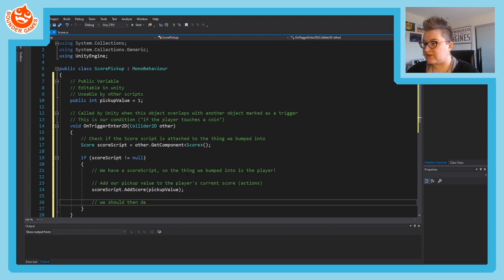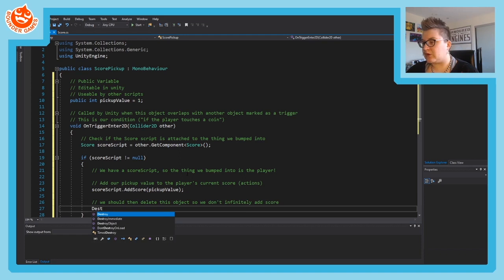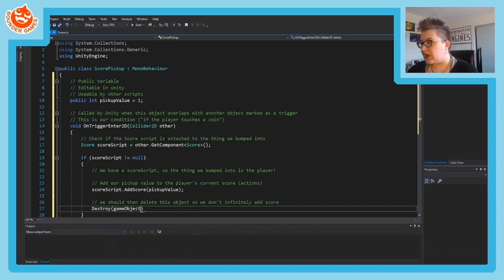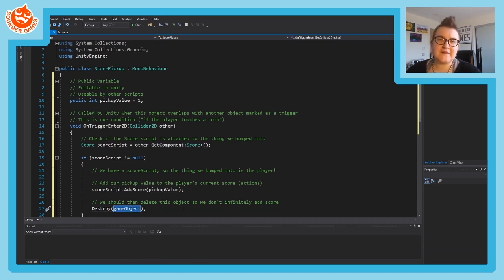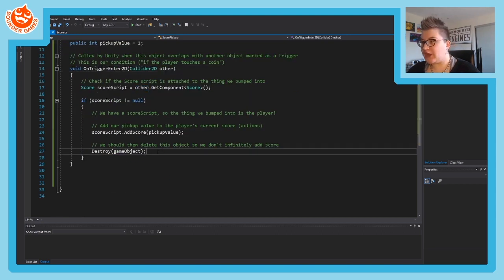We also need to destroy the coin when it's picked up so it doesn't keep adding score while we're touching it. We do that with Destroy(gameObject) - lowercase g - which destroys the game object this script is attached to. Save that and we should have all our scripts done.